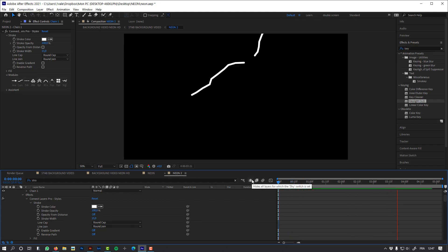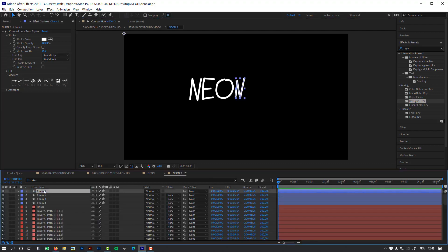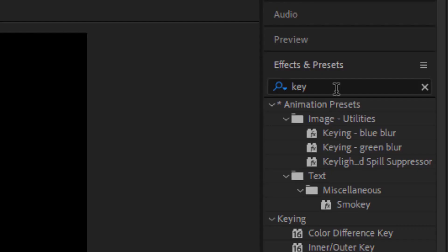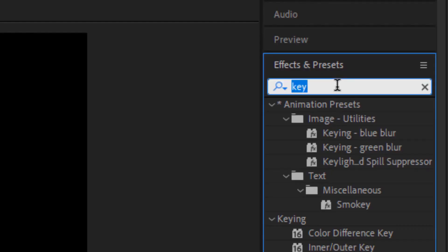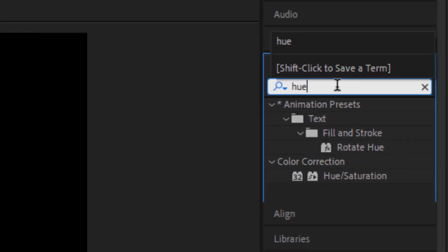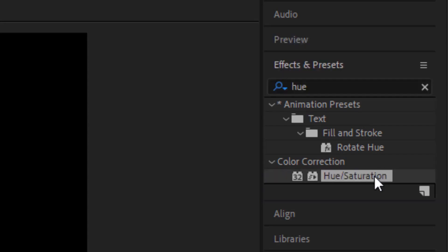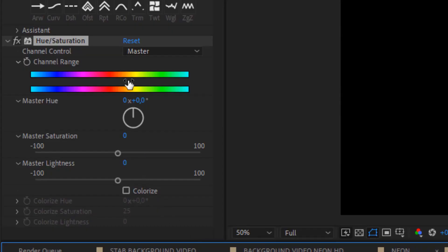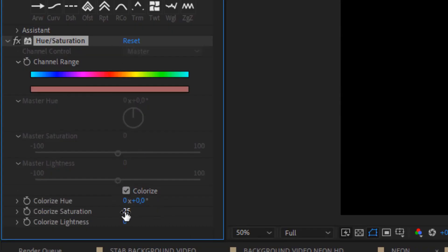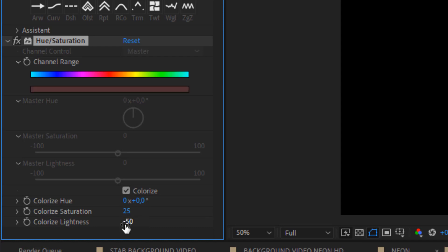And now let's animate the colors of my letters. For this, I'm going to use the Hue Saturation effect. I'm going to animate the colorize hue.